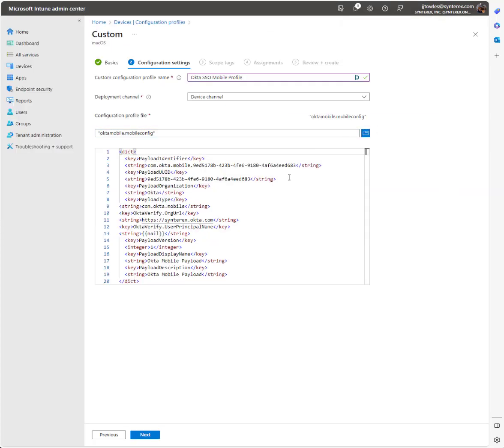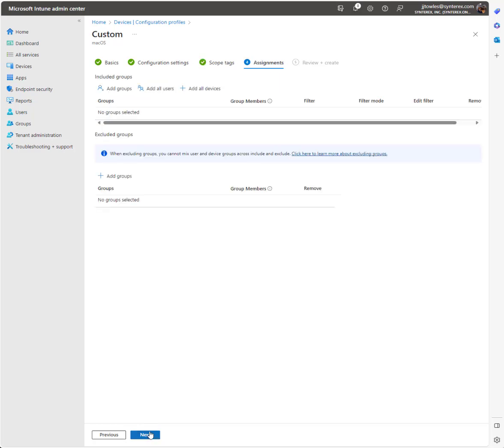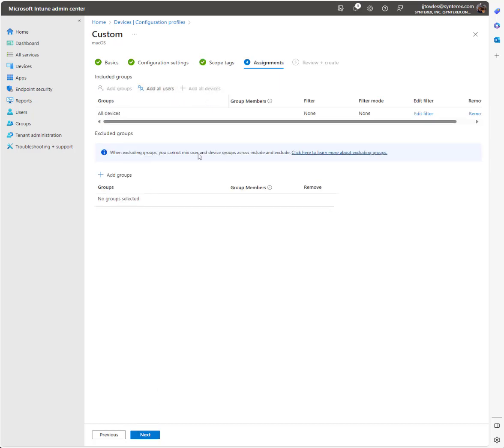I actually updated this file and re-uploaded it to make sure I was using the Intune supported formatting for the variable for the email attribute. We have this one, and we're going to push this down to all users or all devices.